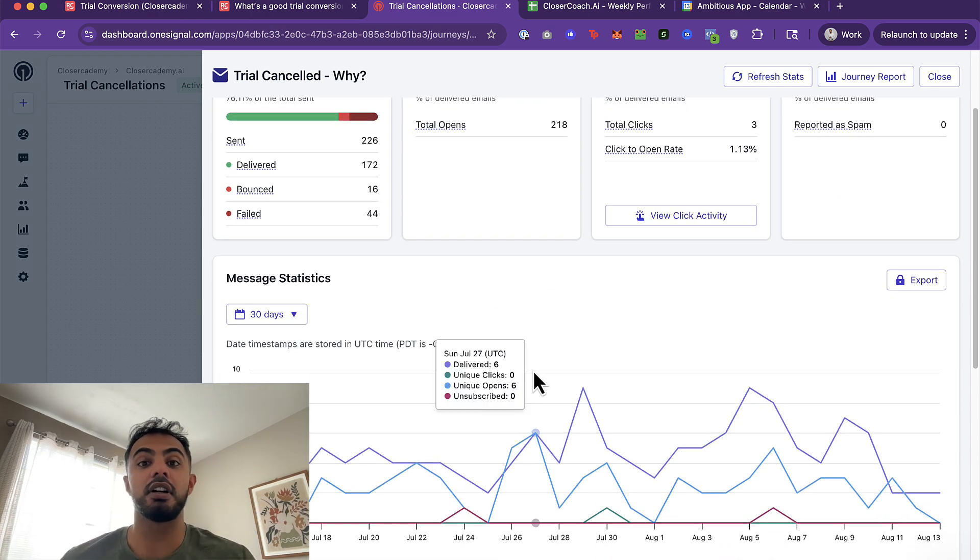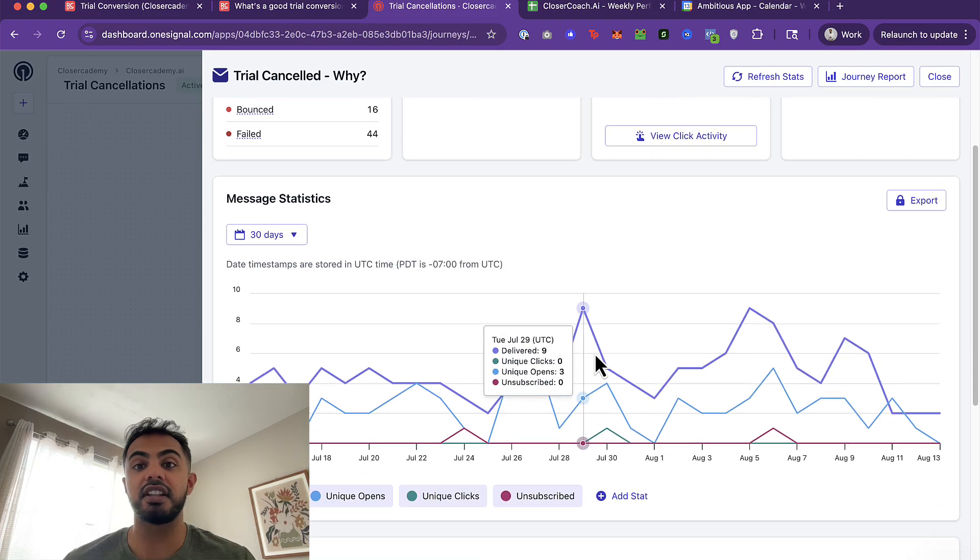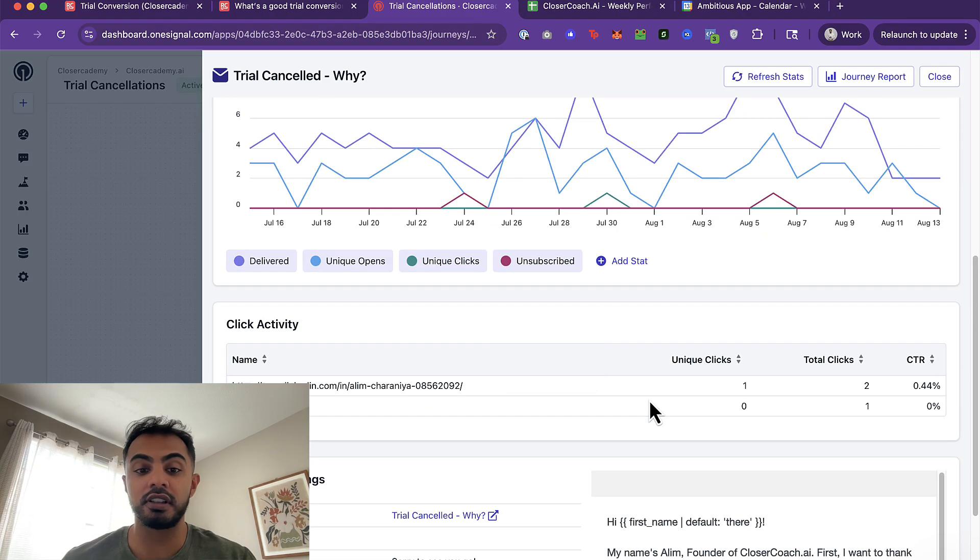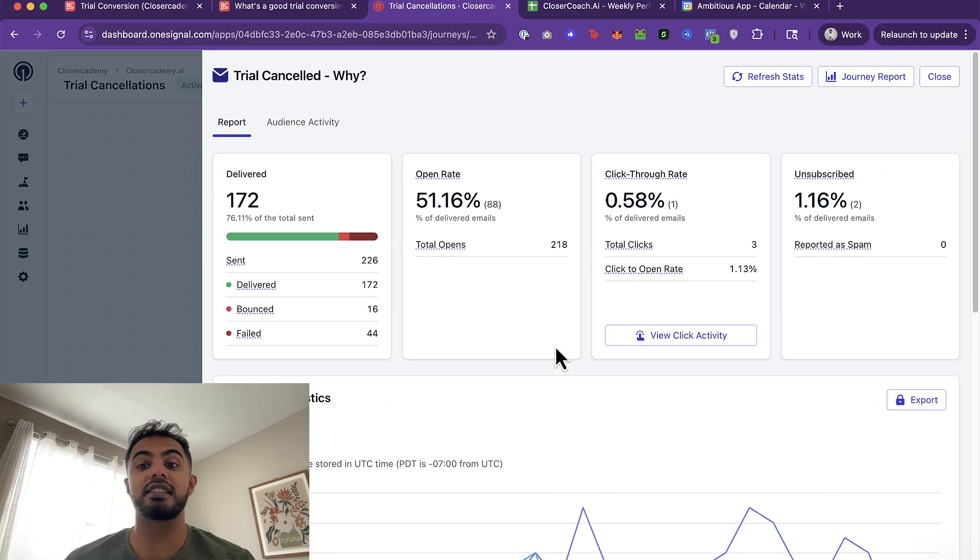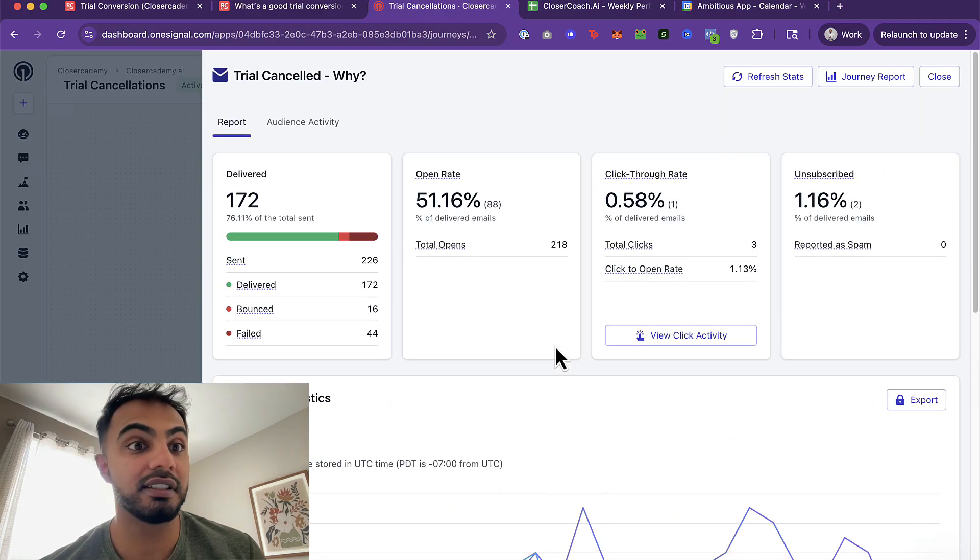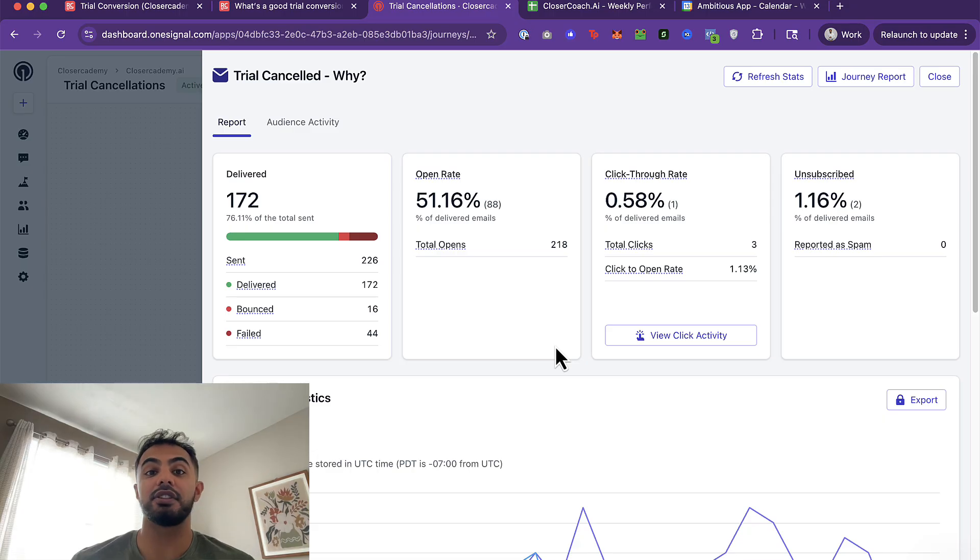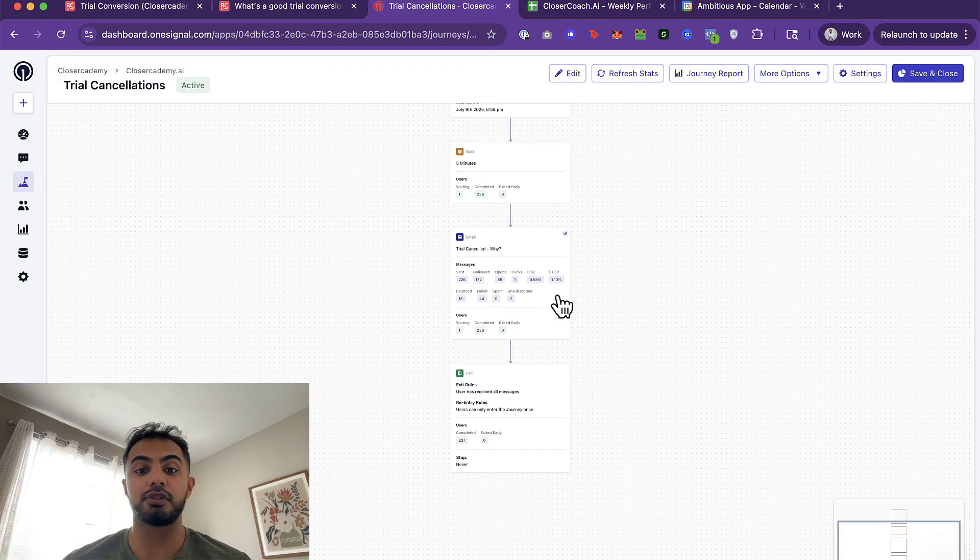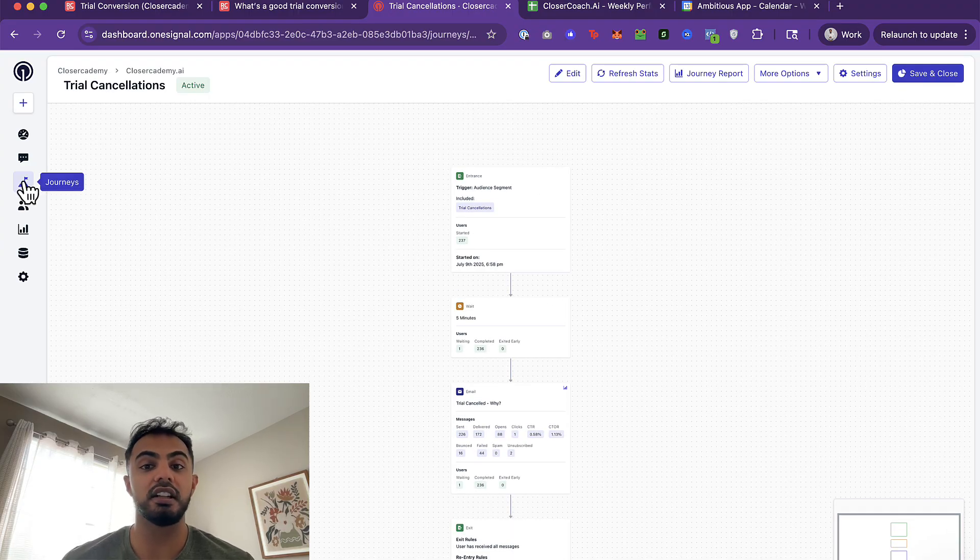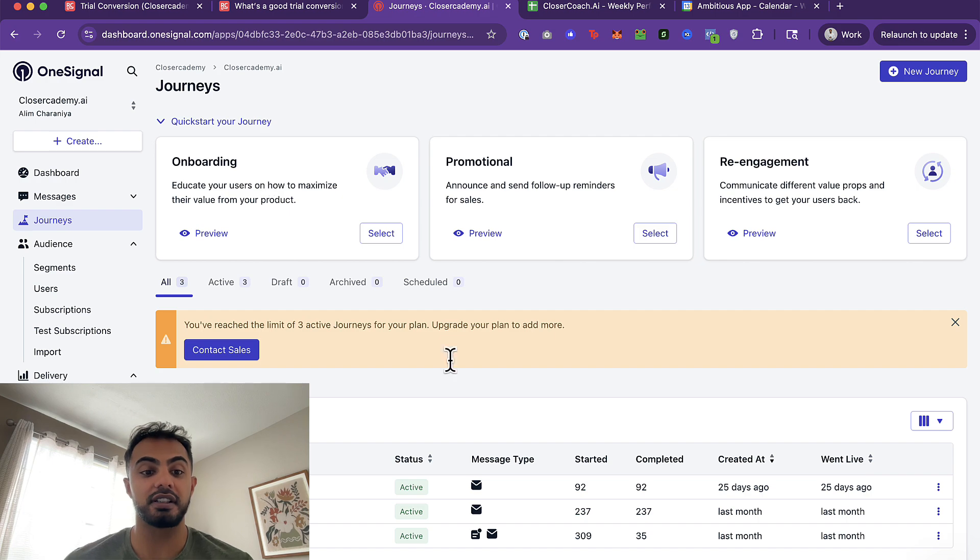That's actually something that I do incorporate is I do one-time offers. And on the other app, Closer Coach, I'll make a different video about this. But we just implemented one-time offers to reduce churn. But trial cancellation is a great place to give people a one-time offer as well so that you can maybe give them a significant discount to stay on the platform. And that'd be one way to increase trial conversion rate.